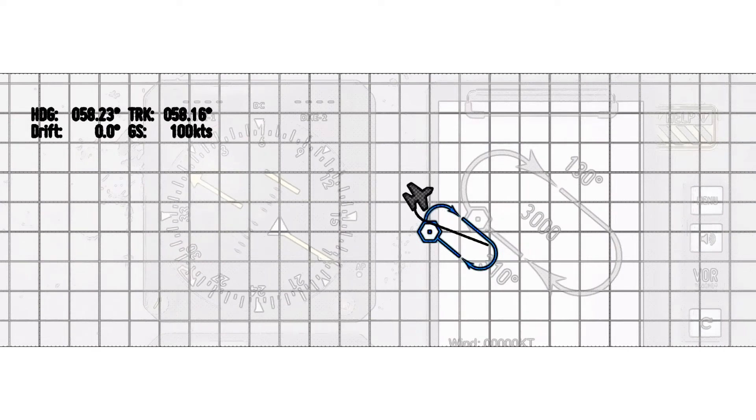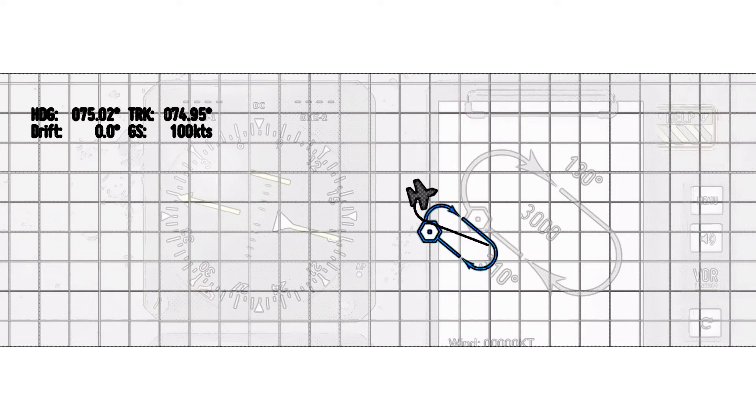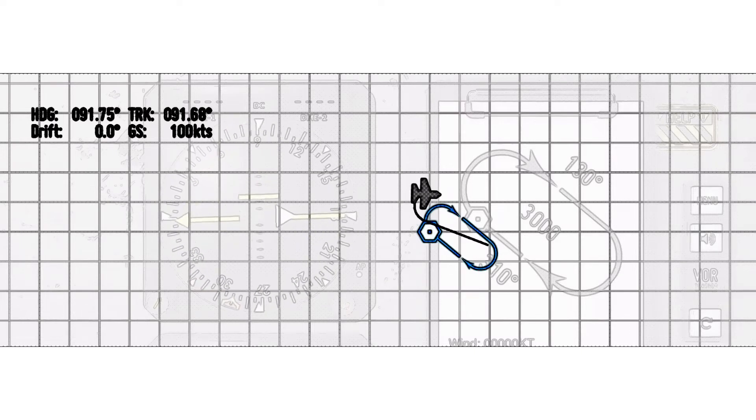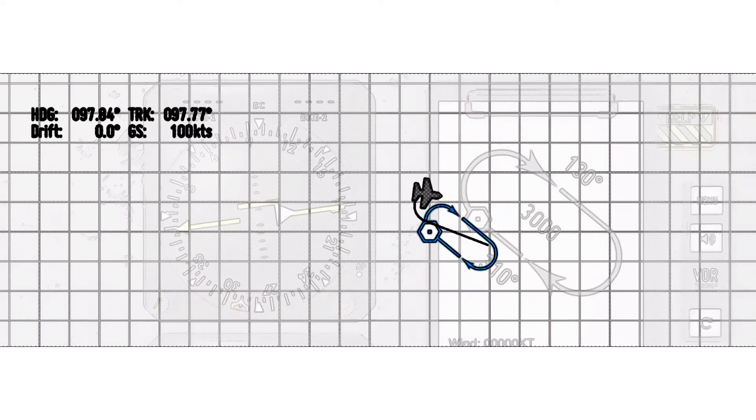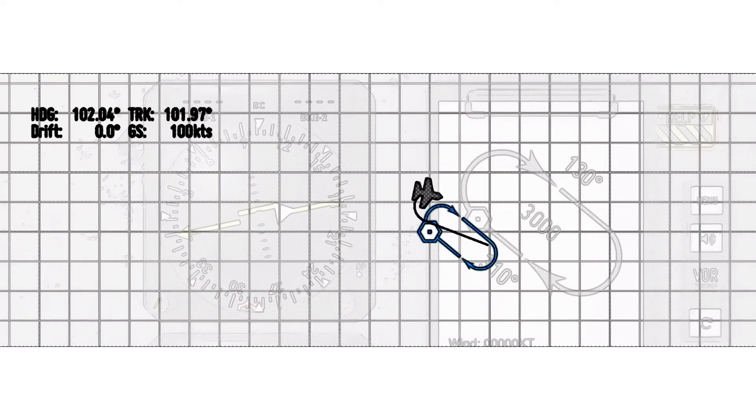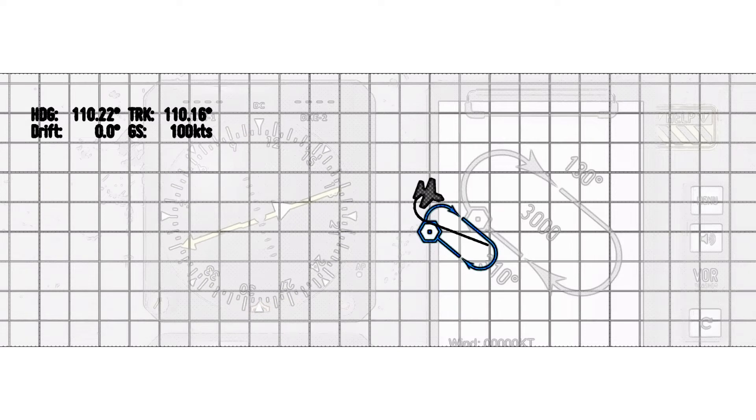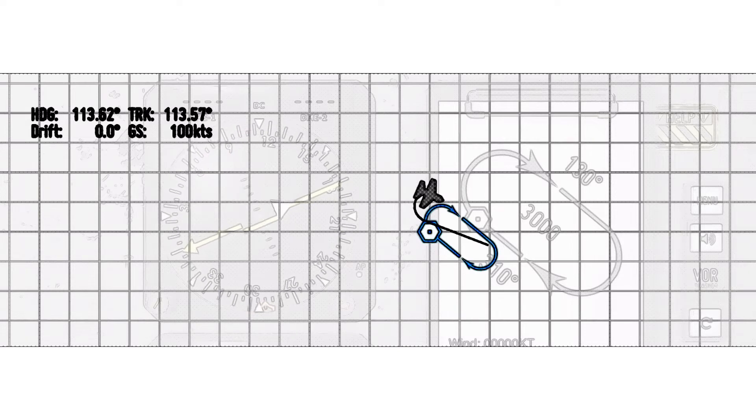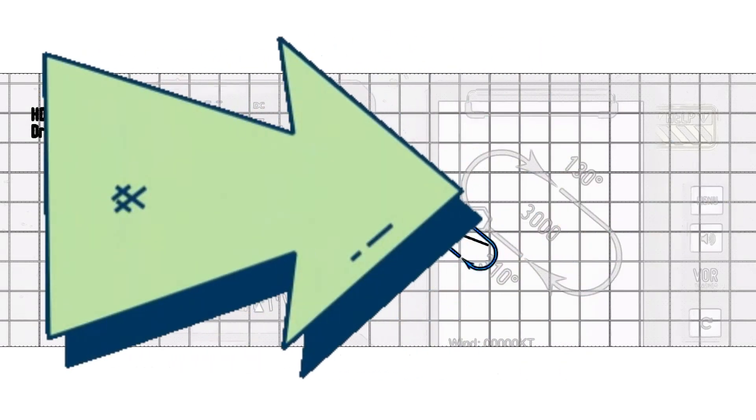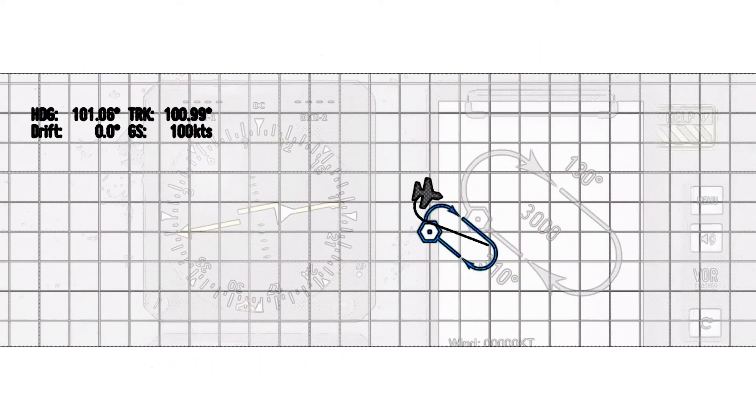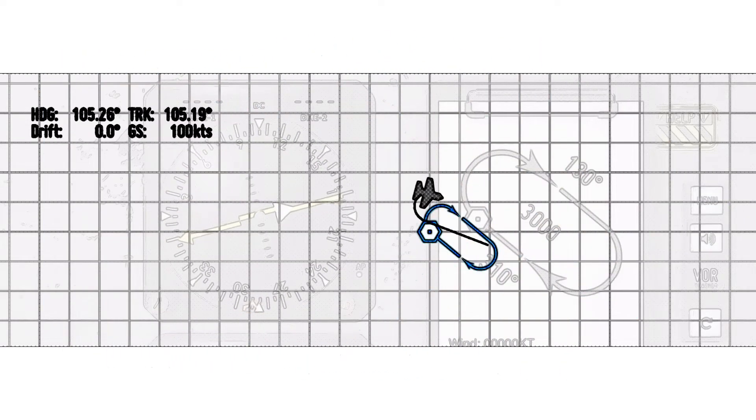Notice as the airplane turns right, the HSI needle is centered, showing the to indicator on heading 130. This is indicated by the triangle as shown on the HSI.